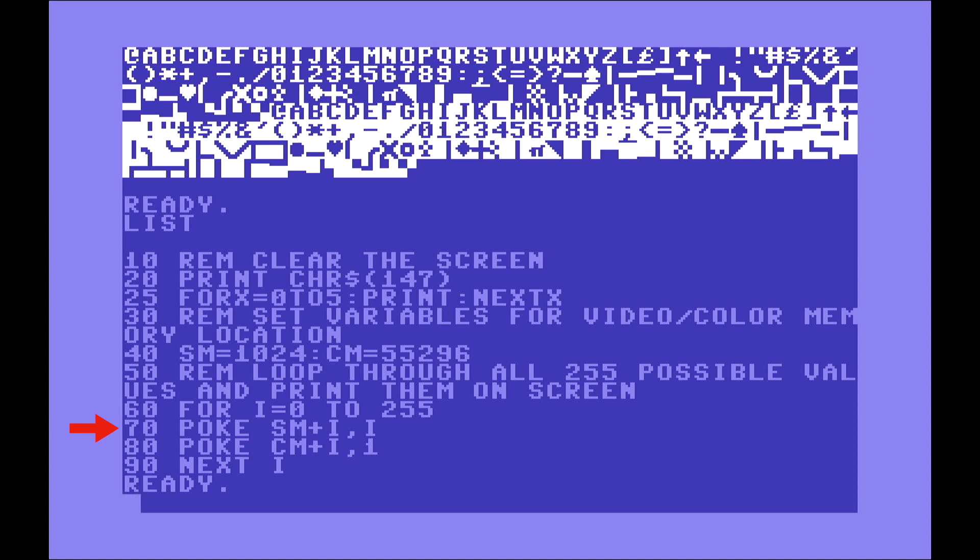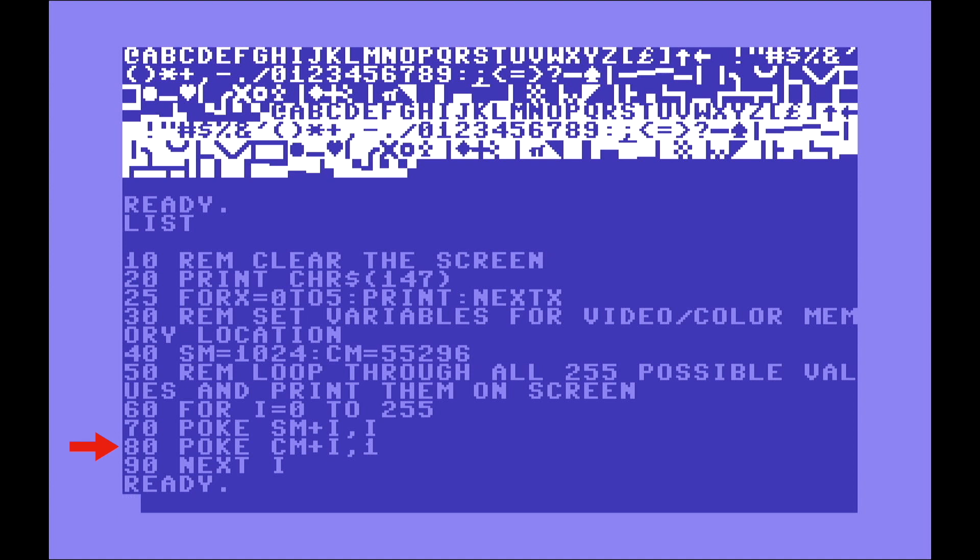So line 70 is going to be POKE SM, which is 1024, plus I. The first time it's going to be 0. So it's going to be 1024 and that's it, comma I, which is going to be 0. And 0 is the at sign, as you can see on the top left corner of that screen code. And then the next line is going to say, okay, POKE, now go to the color memory CM, which is going to be 55296, at position plus I, which is going to be 0, because remember the first interaction here of the loop is 0.